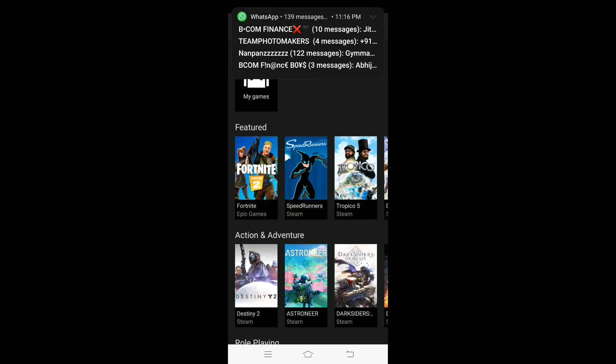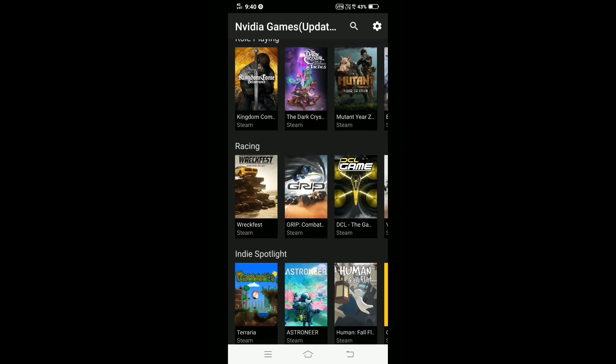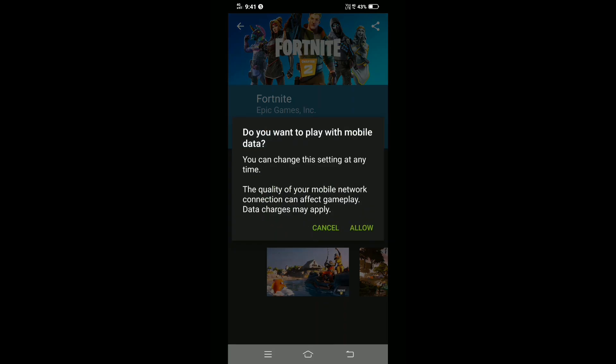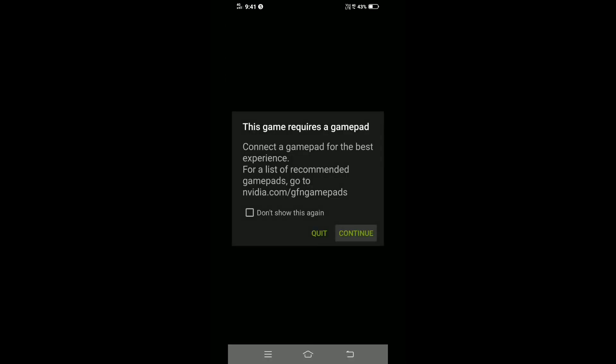Now you can see that games have started appearing on the home screen, and the only step left is to play them. I will show you the gameplay of Fortnite. Click Allow, and after that click Don't Show Again and Continue, or else just click Continue.